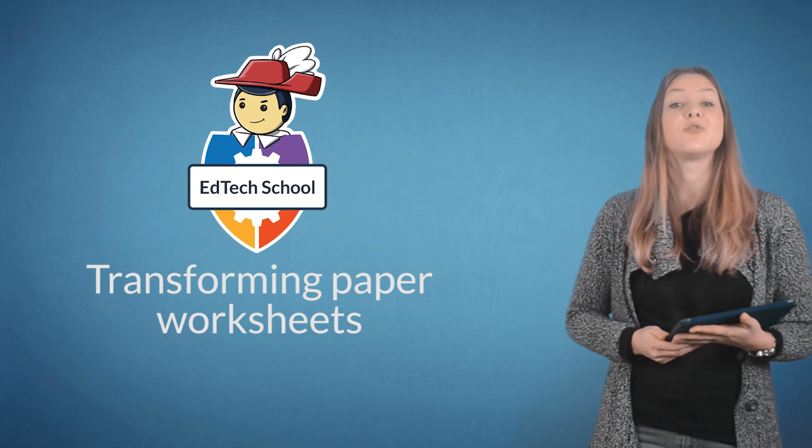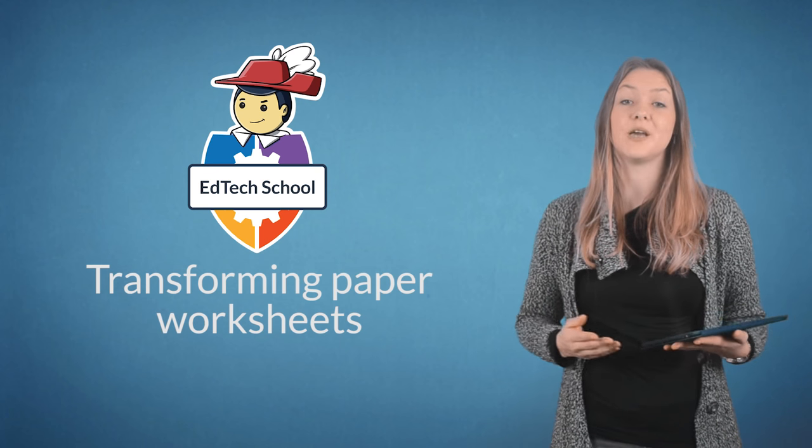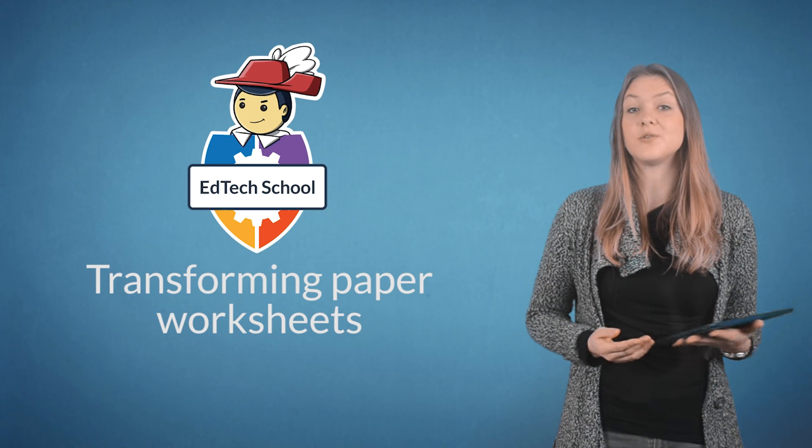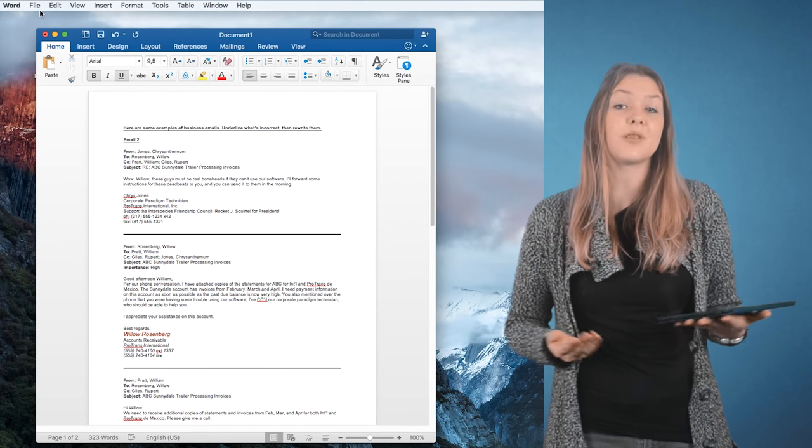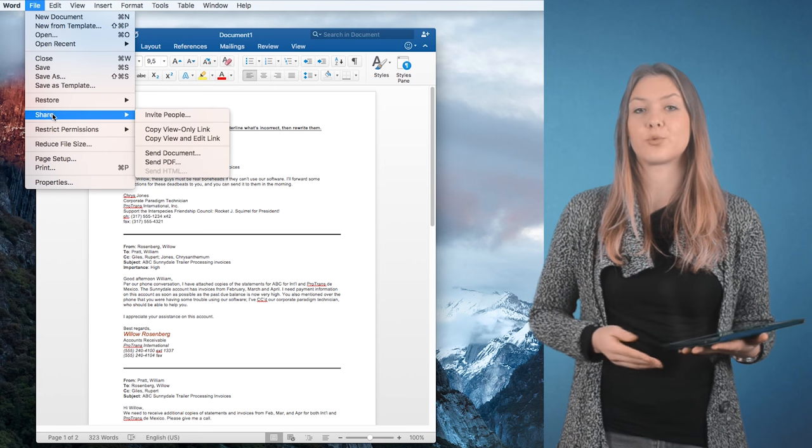Here is how you convert paper worksheets to PDF. Chances are that you create your worksheets using Word. If so, exporting them to PDF format is straightforward.